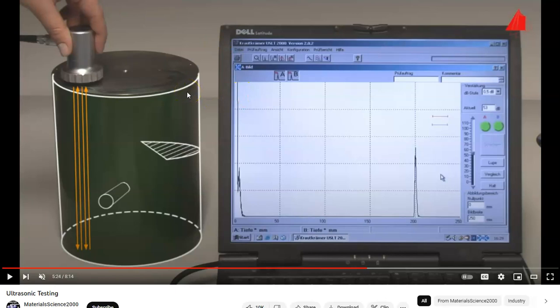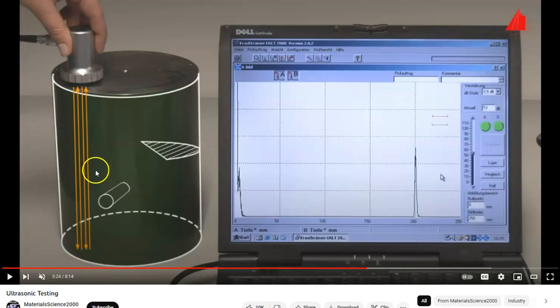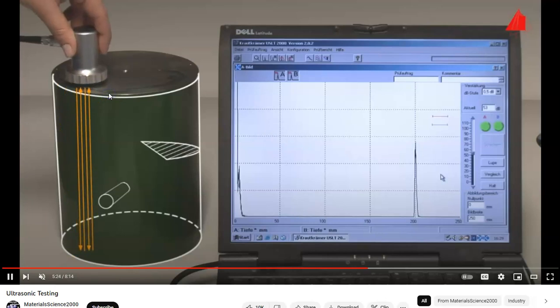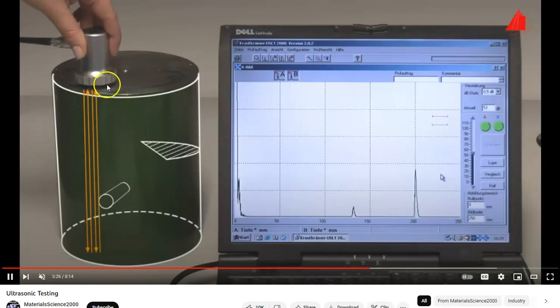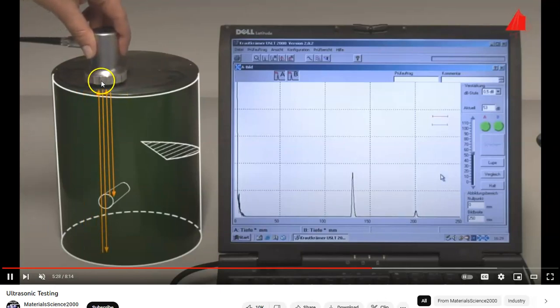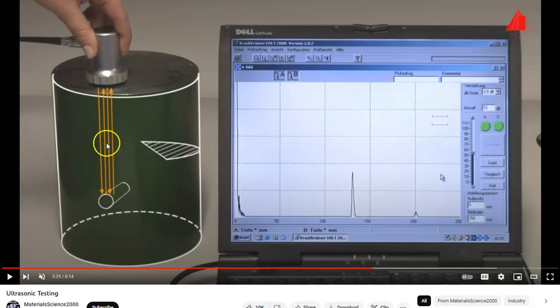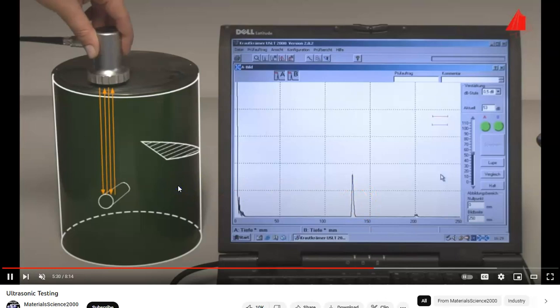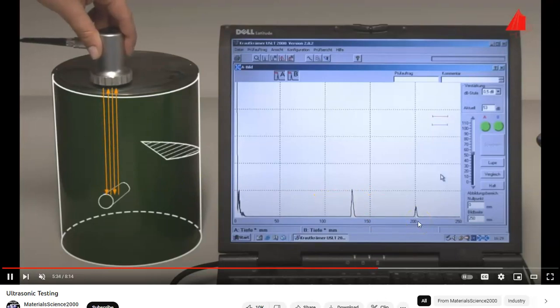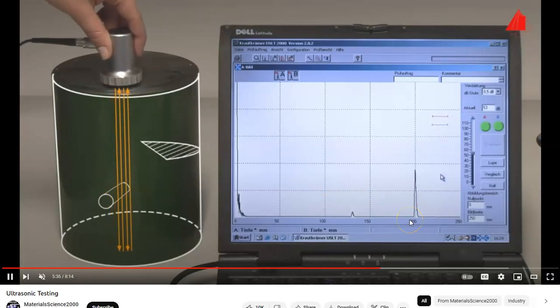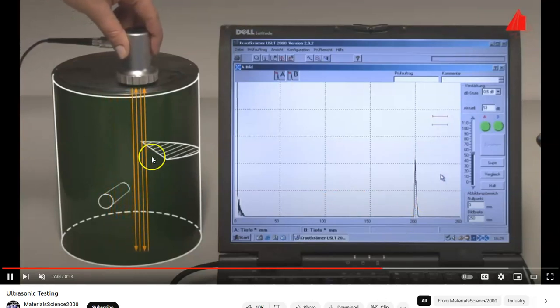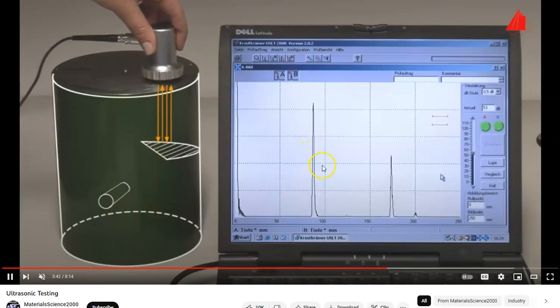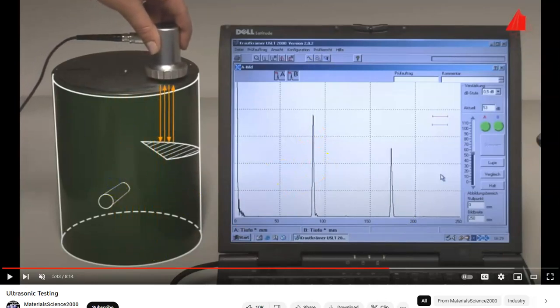So we have ultrasonic testing. In this case, what's happening is we're measuring how long it takes sound, a sound wave, to reach the bottom or to find a change in density and then reflect back. So based on how long it takes, we can then determine, we can calculate what the distance was each way. So at the moment, it's saying, well, this object, based on how long it took me to go and come back, it must be 200 millimeters each way. That's how big this sample must be.